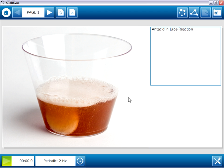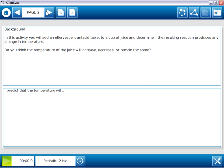This is the final version of the Sparklab created using the basic authoring approach. You can see it begins with a title page, including photograph, continues on to a page of textual background information, with a place for students to type a prediction.